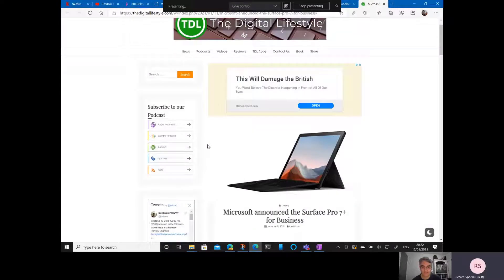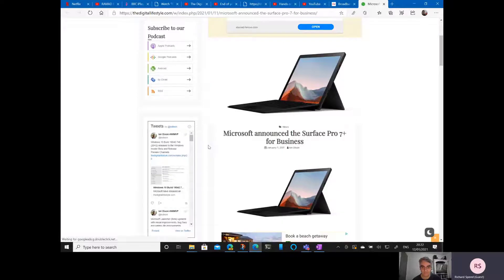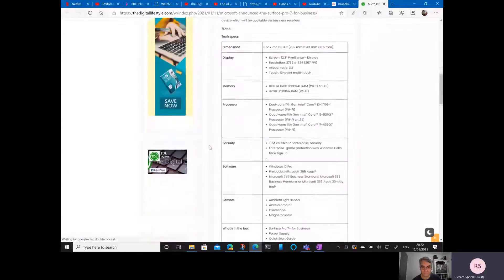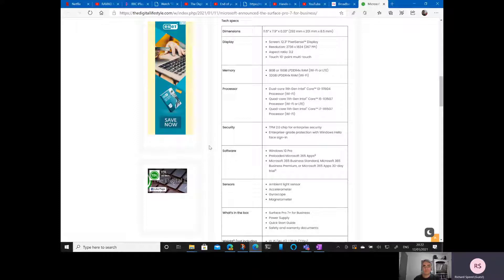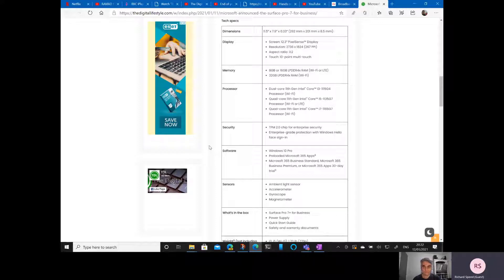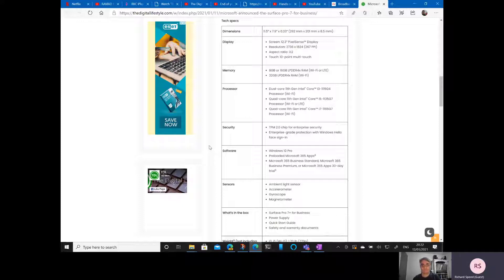So there's a Surface Pro 7 Plus. There is, although I believe it's business only or business education only, so it's not for mere mortals. And it's an interesting device. I didn't think we had a Surface upgrade last year, did we? There was no bumps last year for the Surface Pros. So I think this year we're expecting there to be a Surface Pro 8 at some point.